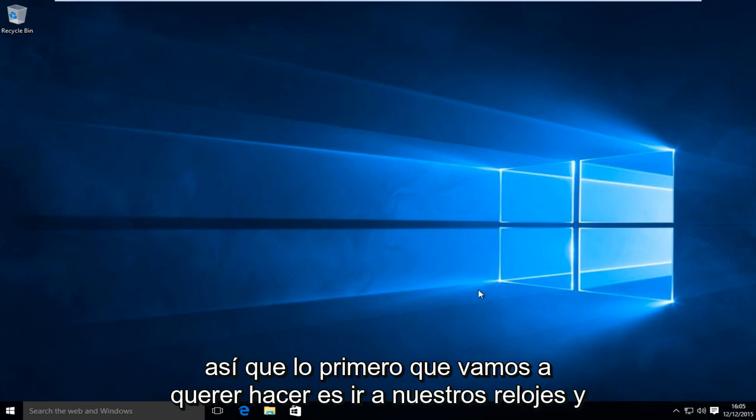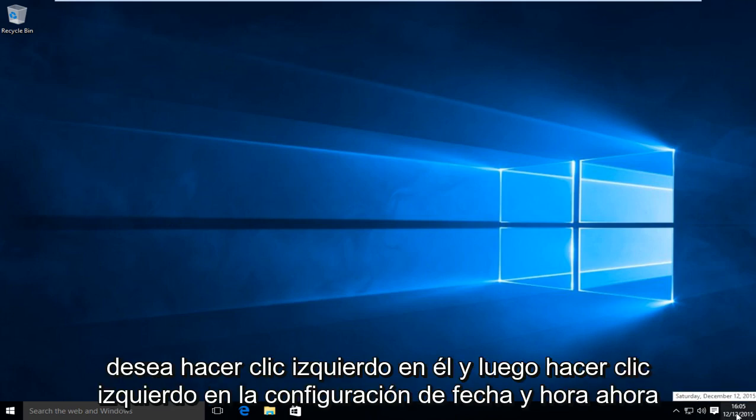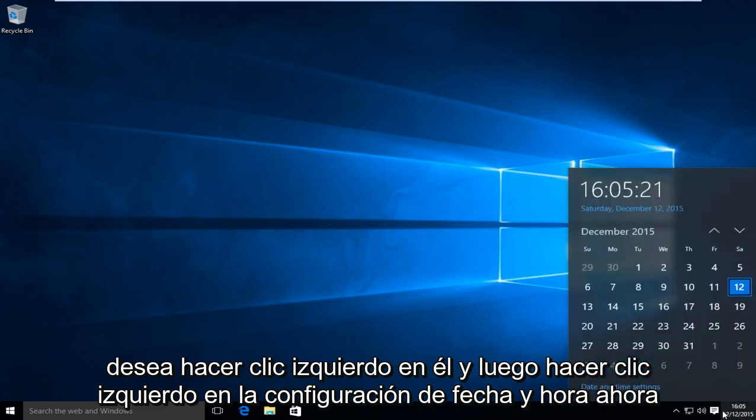So the first thing we're going to want to do is head over to our clock and we want to left click on it. And then left click on date and time settings.